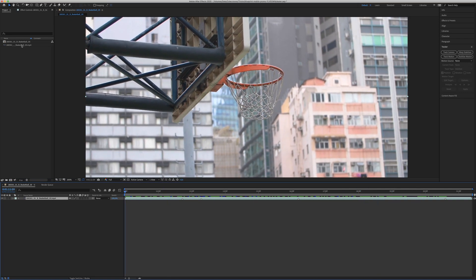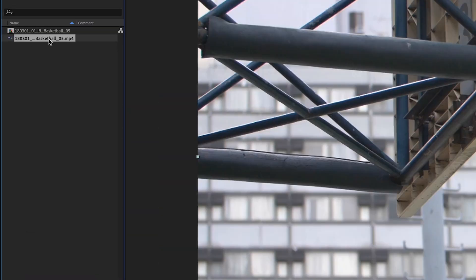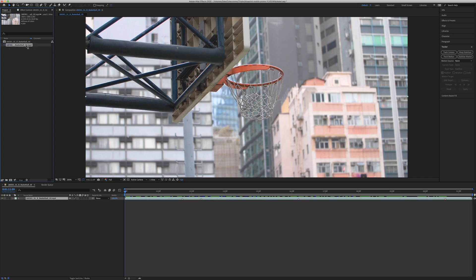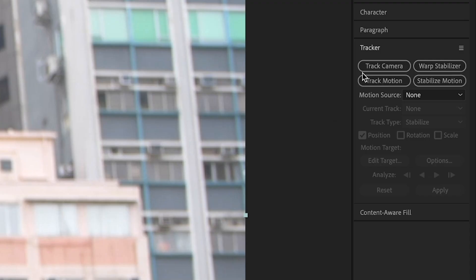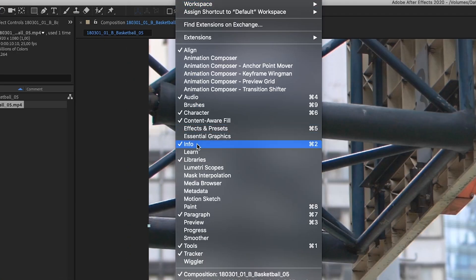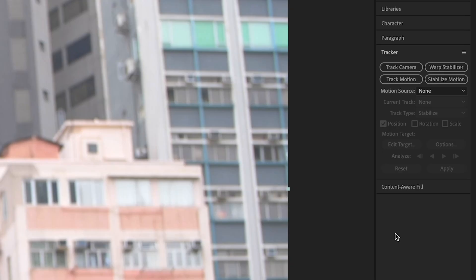In this case, I choose an action camera shot. I can show you here how to do the composition. You need to use the track camera in the tracker section. If you don't have the tracker section, you go to Window and enable Tracker. Click on Track Camera.